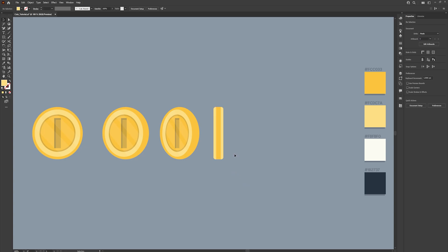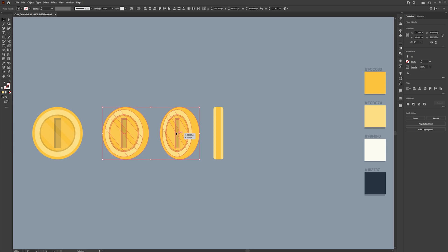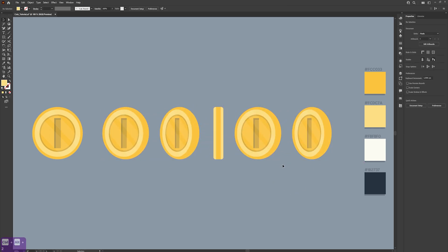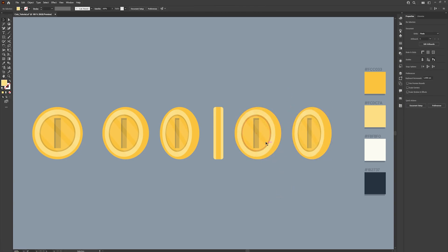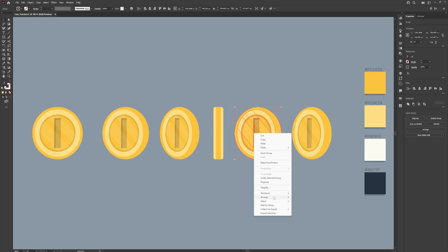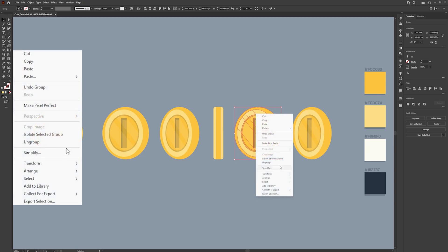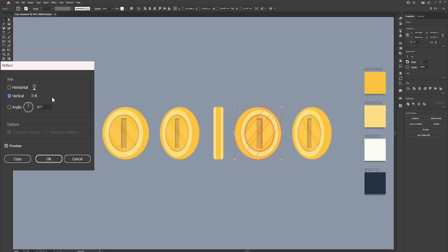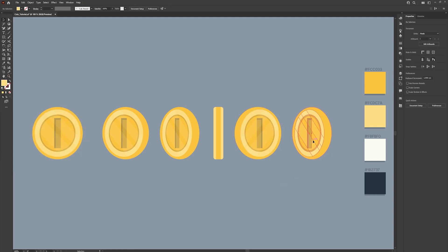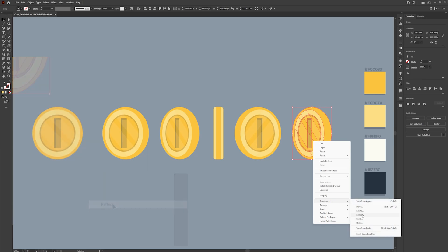To finish the animation, duplicate the two pieces we previously made and flip them. Select them both, group them, then right-click and go to Transform and click Reflect — reflect it vertically. Repeat the same process with the next one and reflect it. We should now have a finished animation.